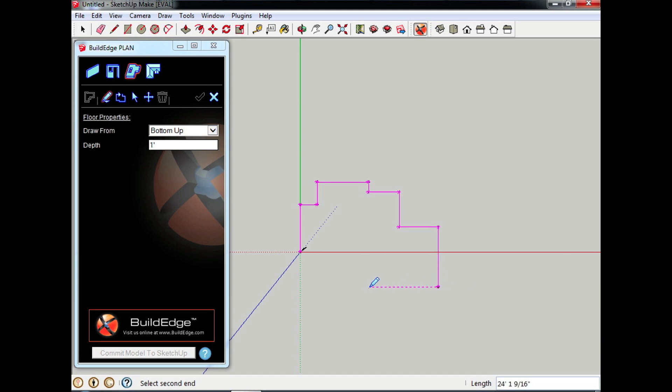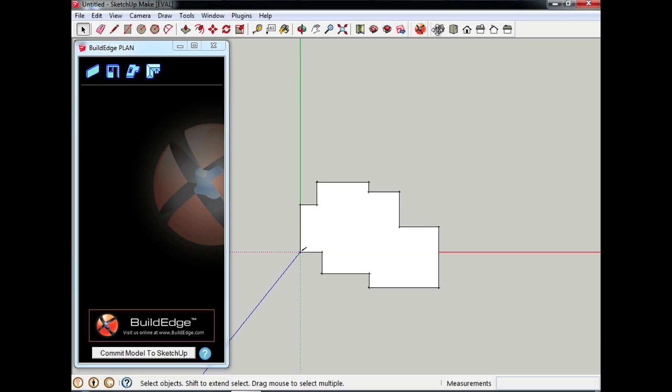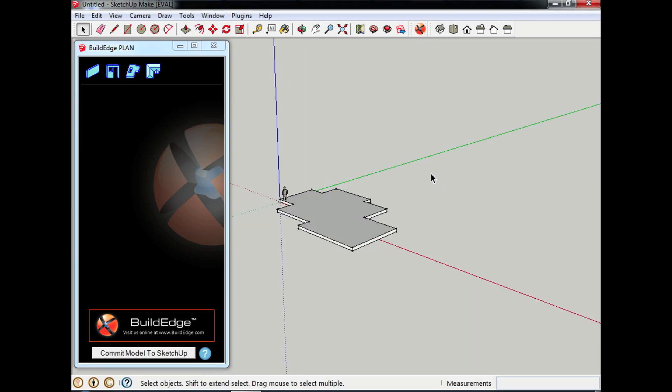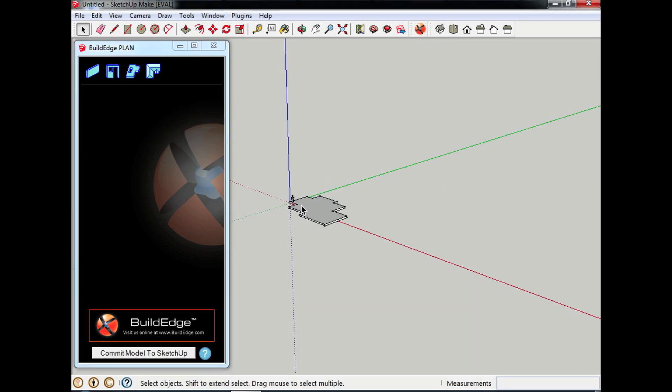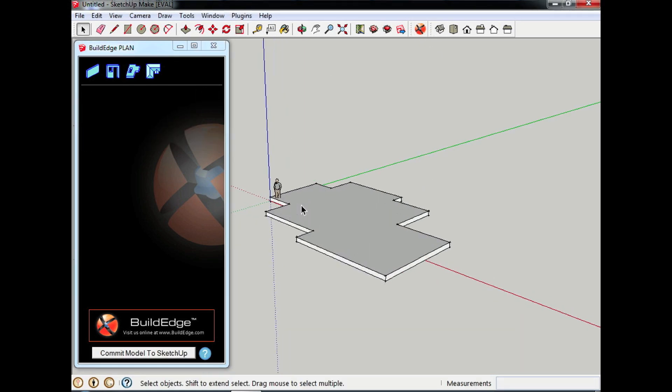And what I can do once I have the floor in is very quickly and easily input the rest of the house. So there's my floor.